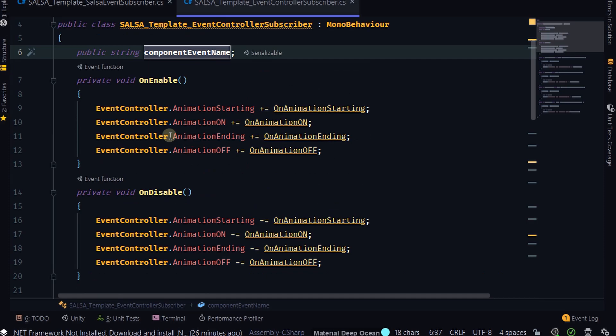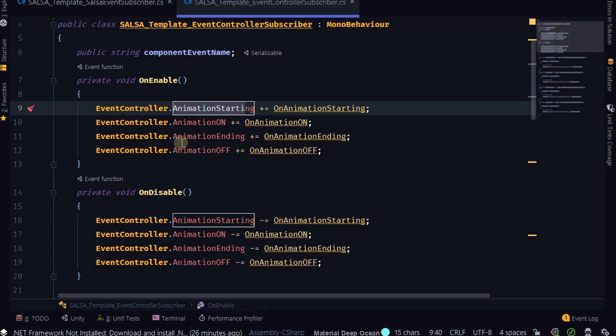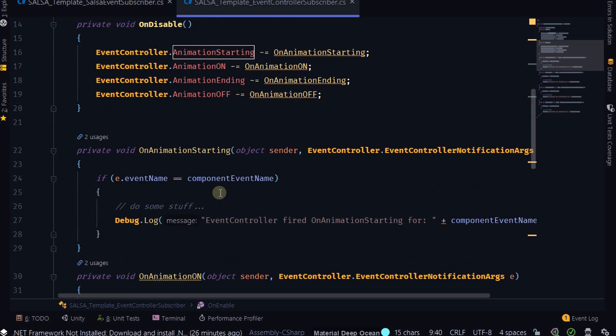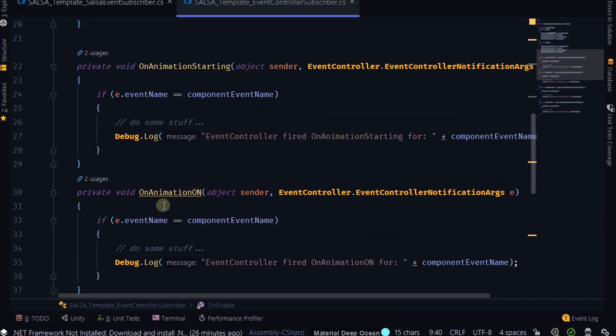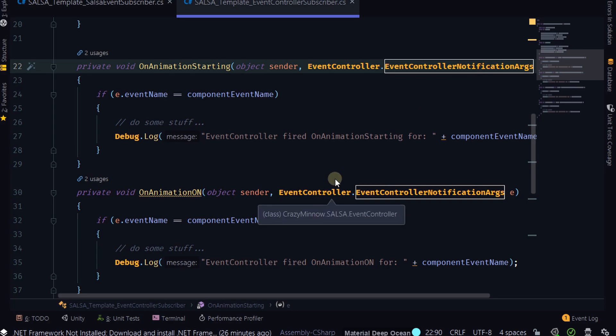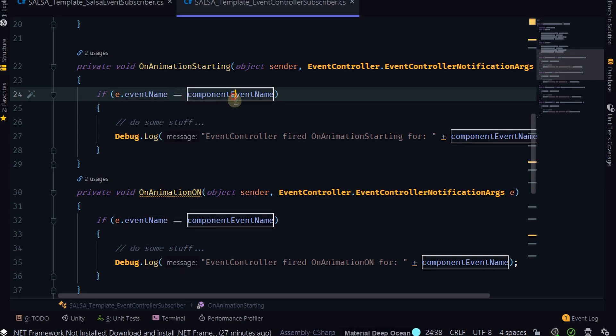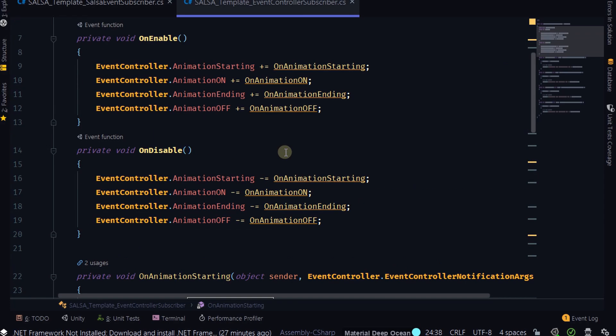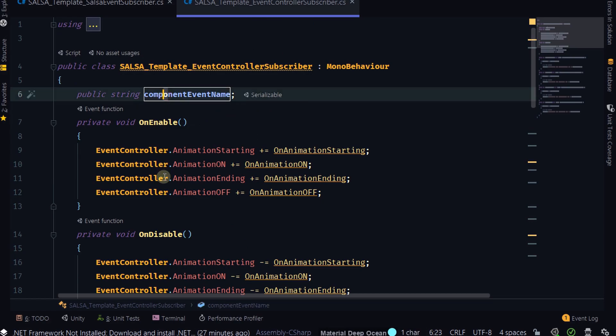So you can see in onEnable and Disable, we are subscribing and unsubscribing to these four events: AnimationStarting, AnimationOn, AnimationEnding, and AnimationOff. And then I've got four methods down here that are delegates to that particular event. So it's going to send the sender and the arguments that we have defined in. The only argument in there right now is this event name. And then we're going to compare that to our component event name, which, again, we have specified here.